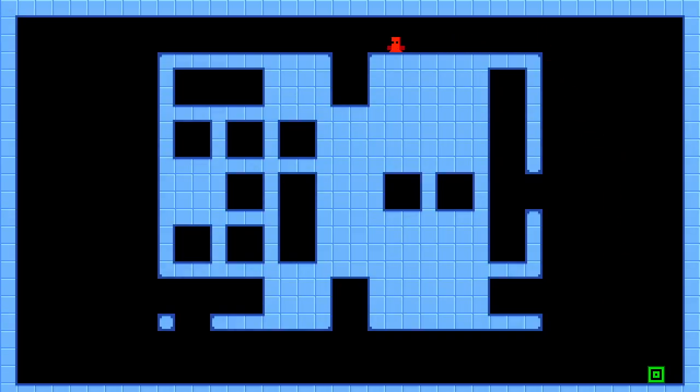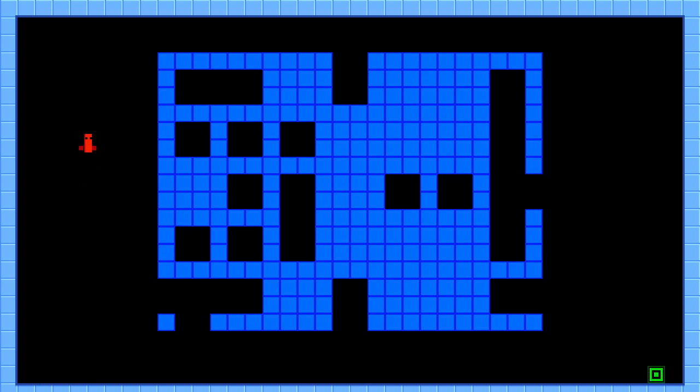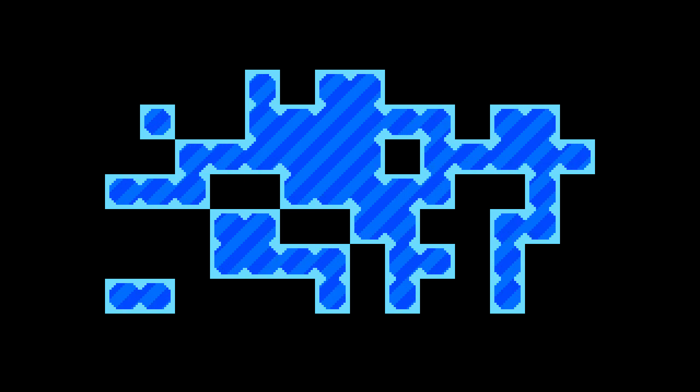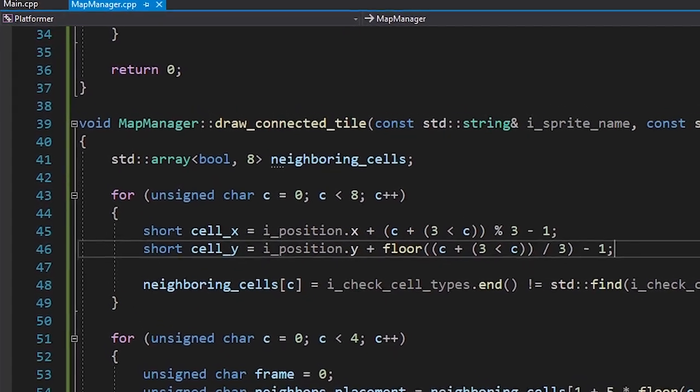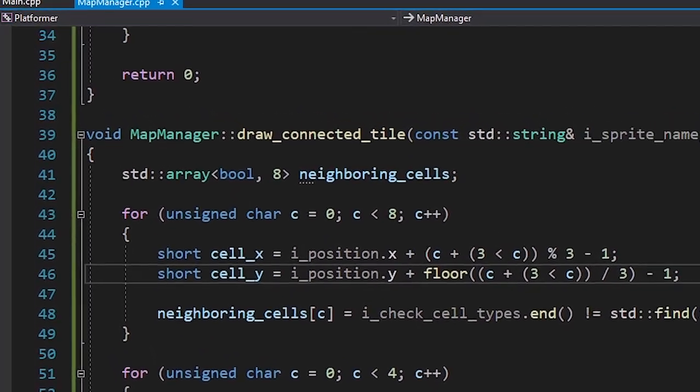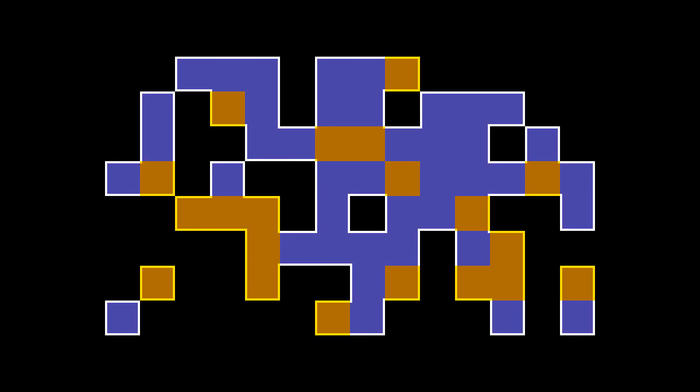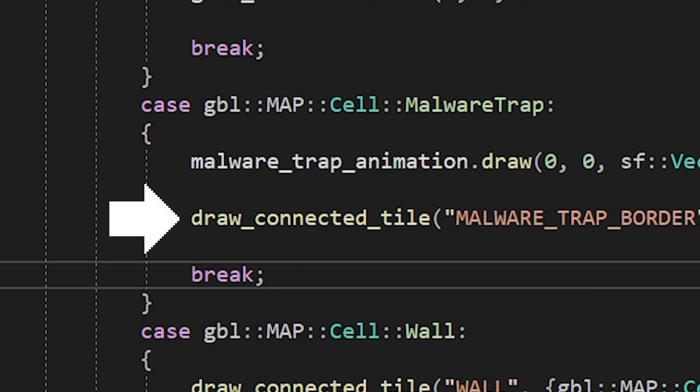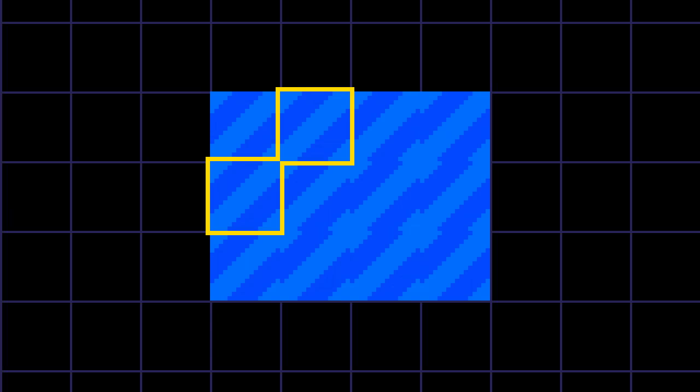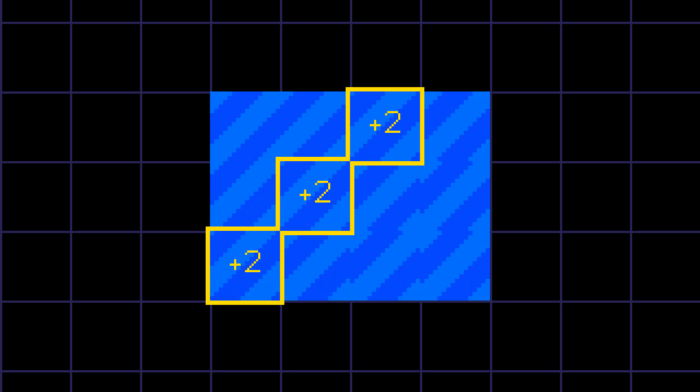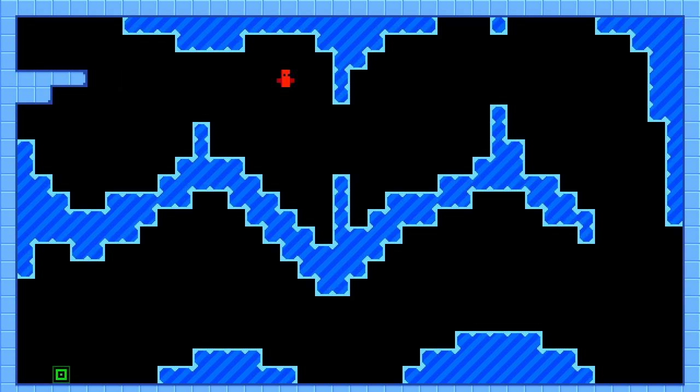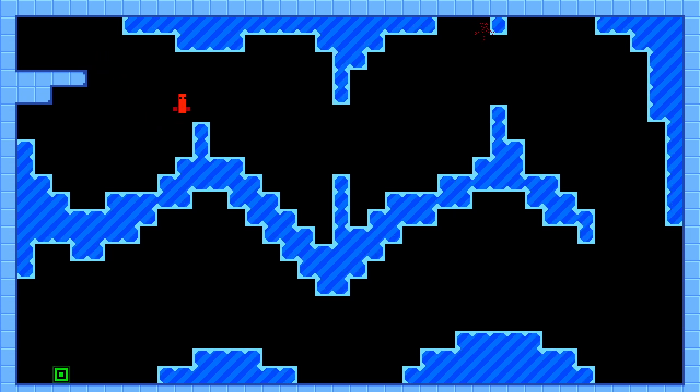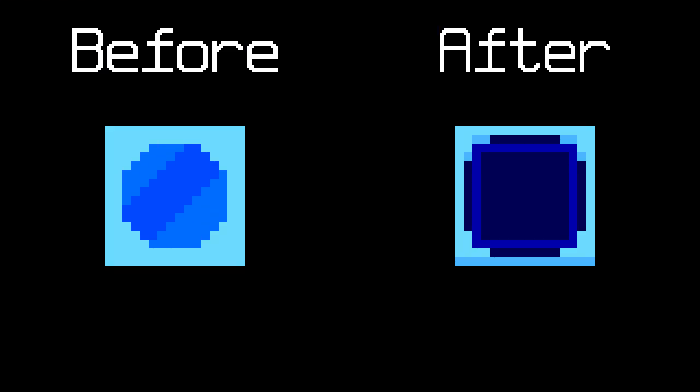We're gonna divide a cell into 4 subcells. Then we're gonna choose a frame separately for each subcell. Each subcell has 3 neighboring cells. That's a total of 8 combinations of which 5 are unique. The code became a little more complicated, but that's a valid sacrifice. By the way, this layout shows every combination so we can be 100% sure that everything is working. Now we're gonna do the same thing with the malware traps. We're gonna connect the border and draw the animation inside of it. I decided to put the connected tile drawing code into a separate function. It takes an array of cell types that we need to check. That means we can connect tiles even if they have different sprites. We're gonna draw the borders on top of the animation.